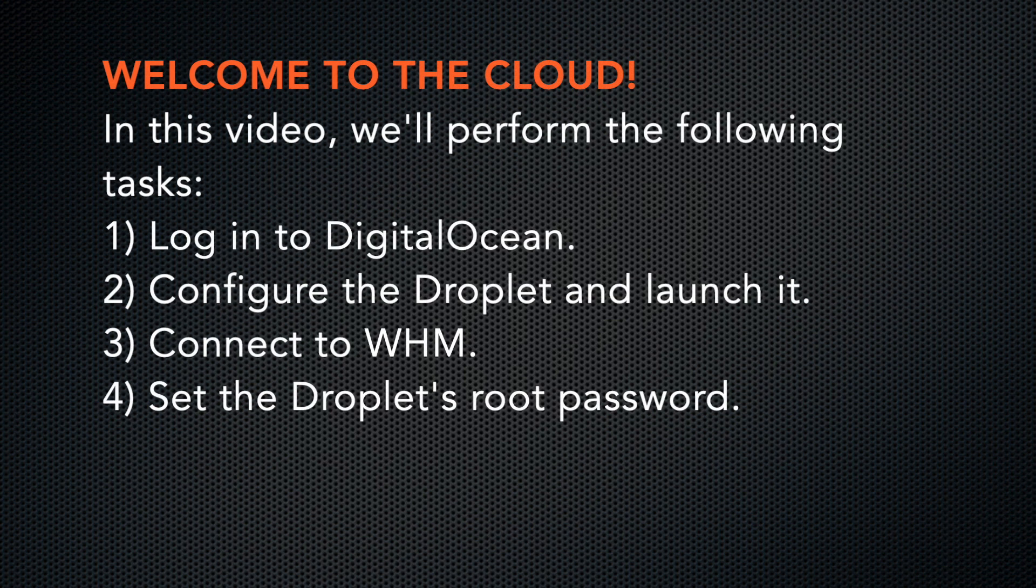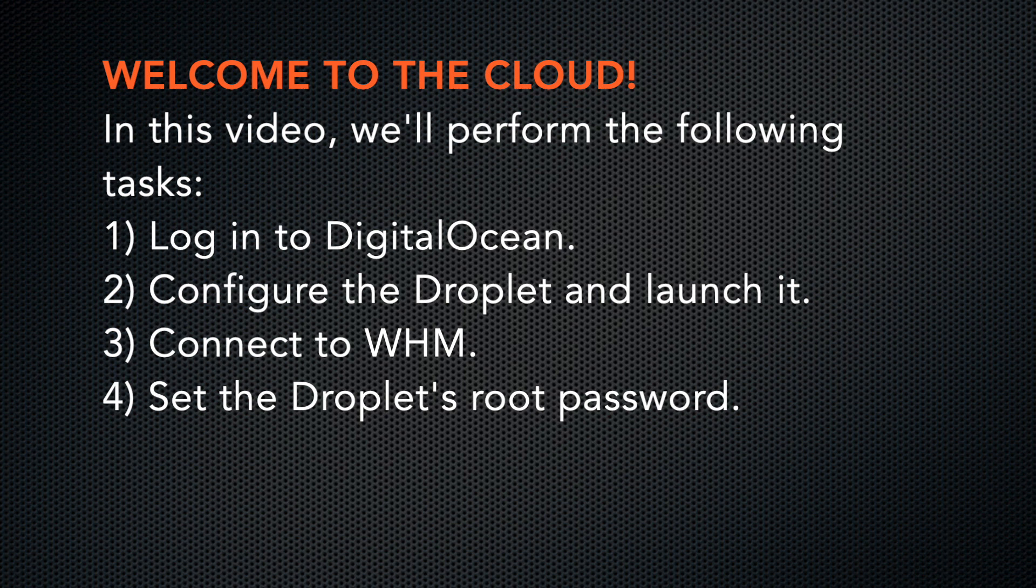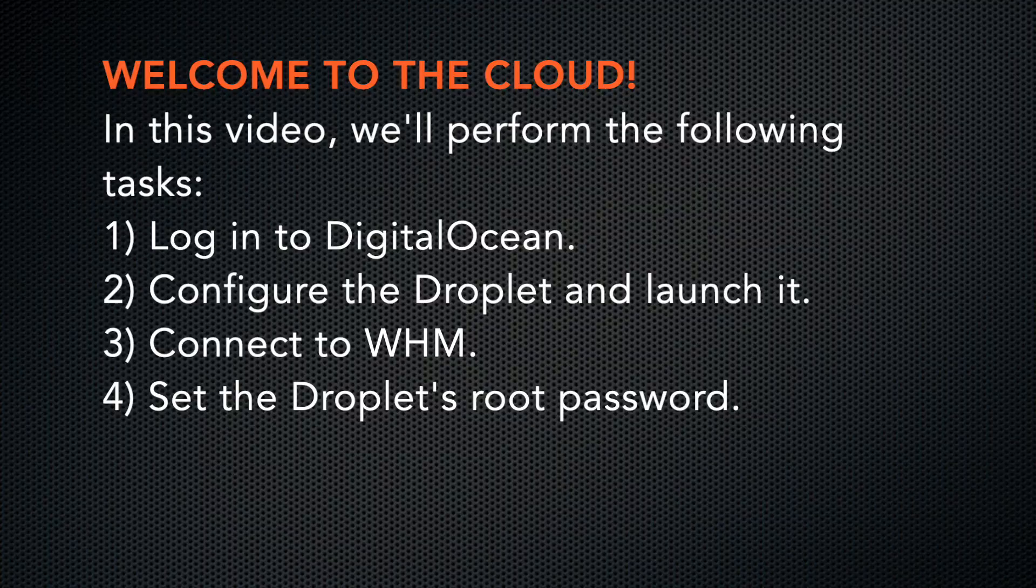In this video, we'll perform the following tasks. We'll log into DigitalOcean, configure the droplet and launch it, then connect to WHM. And finally, we'll set the root password.